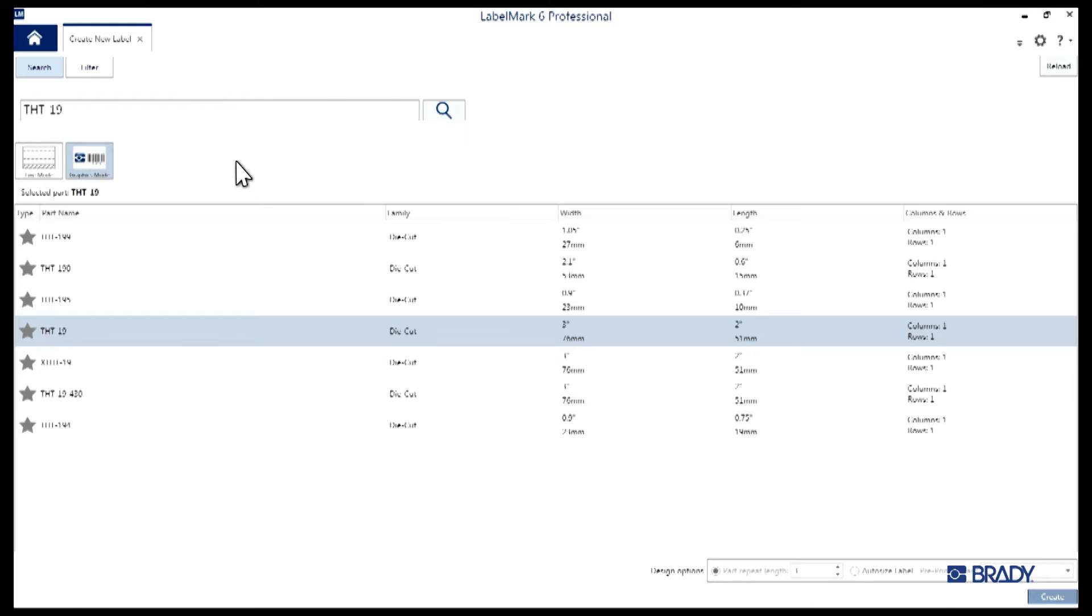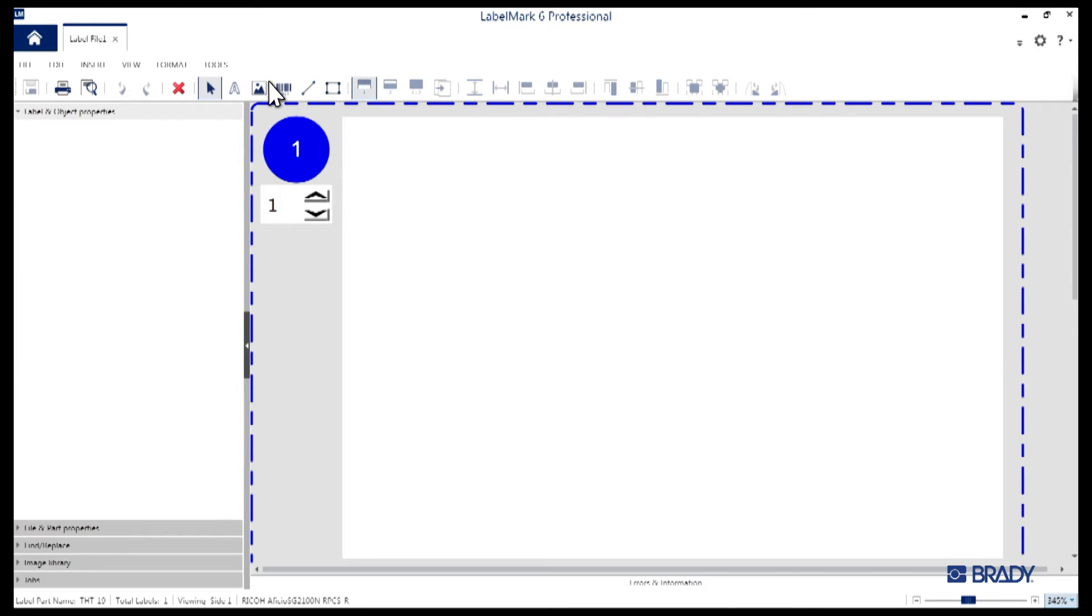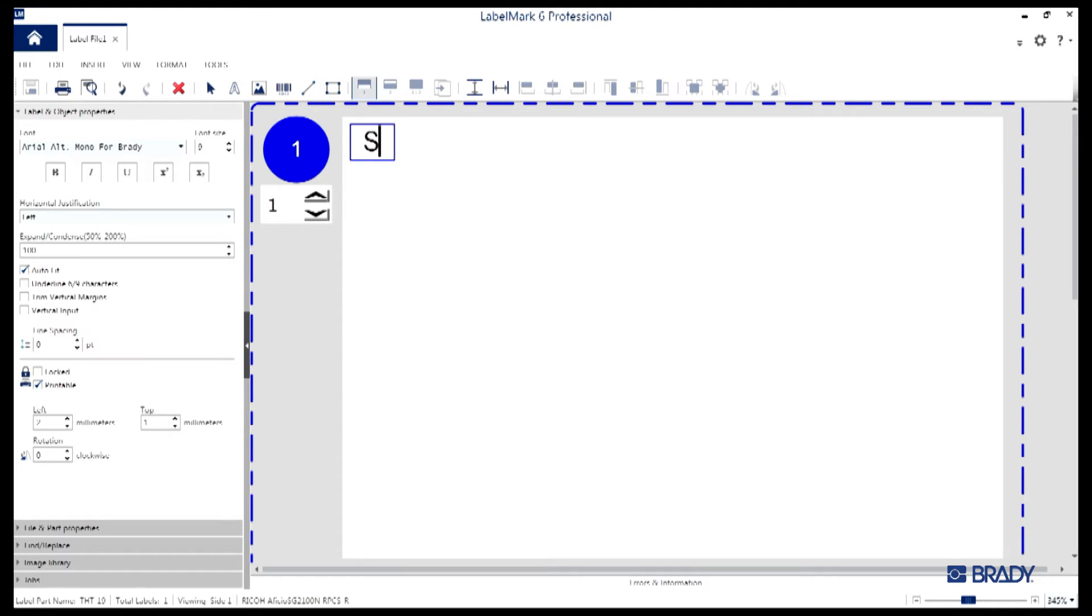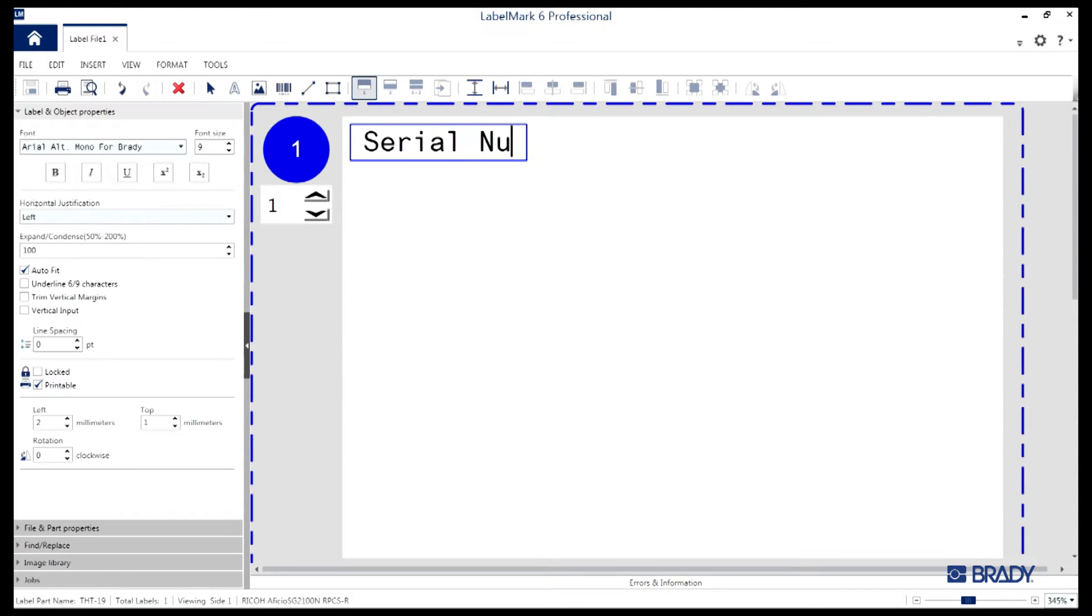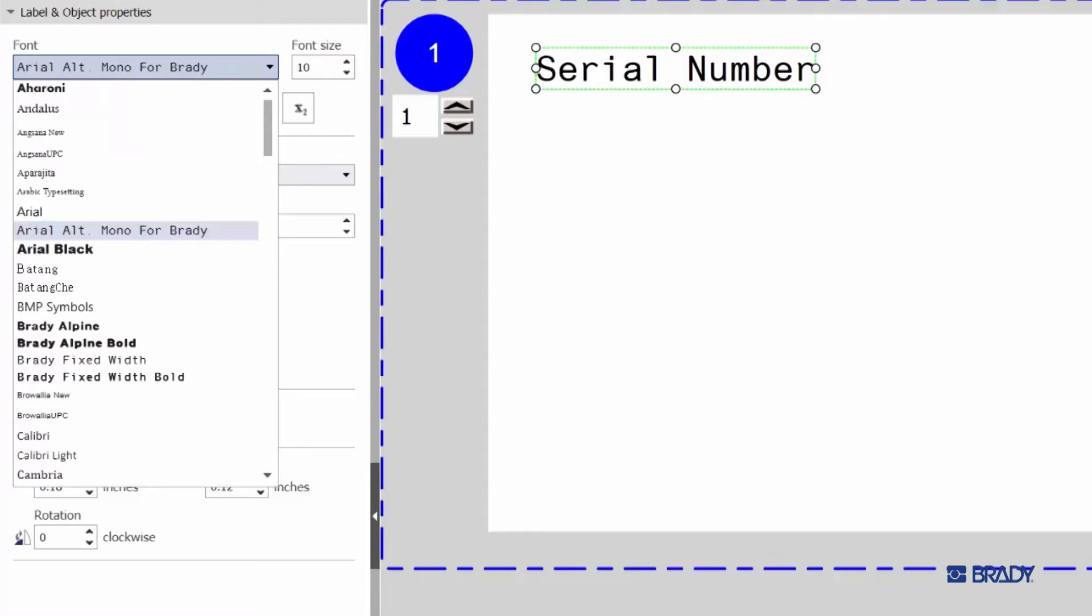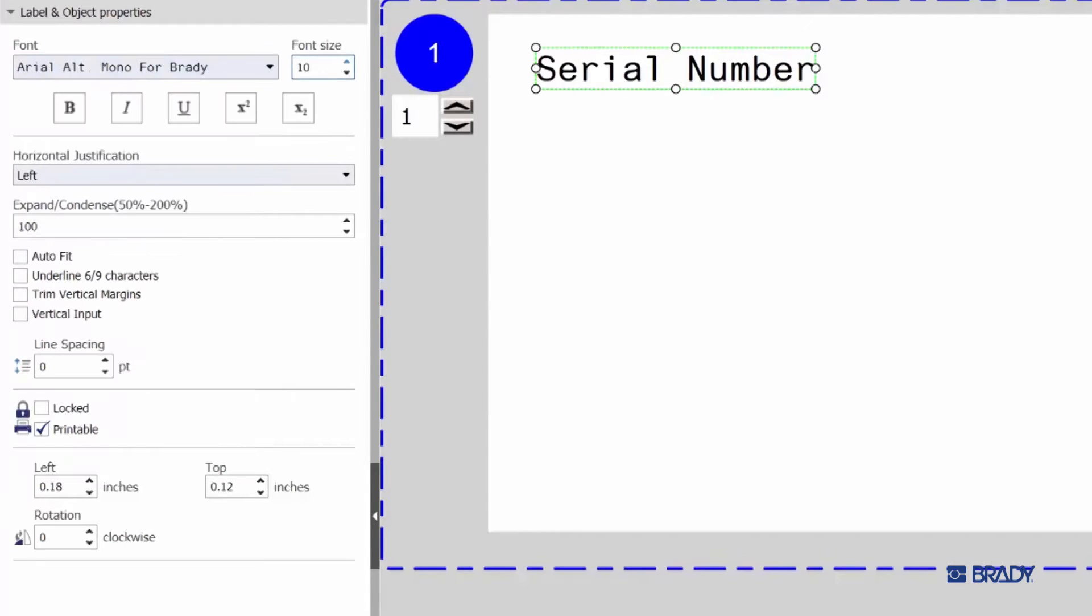In the new label window that opens, navigate the toolbar at the top and start by selecting the text icon. Next, click on the label itself. You'll expose the cursor and the text box. We'll go ahead and type in 'serial number' for this demo. As you type, you'll notice on the left side of the Label Mark interface, a Property tab opens up.